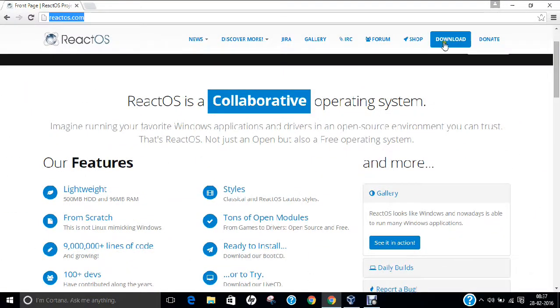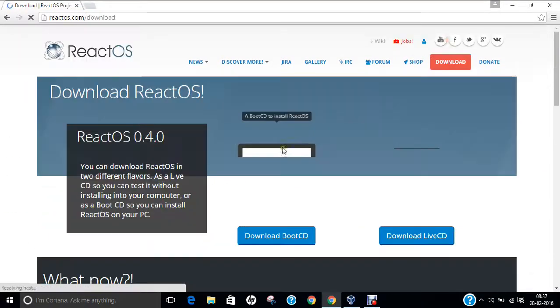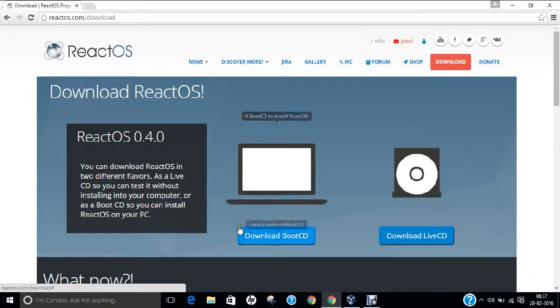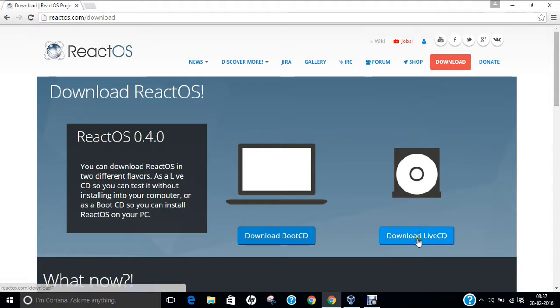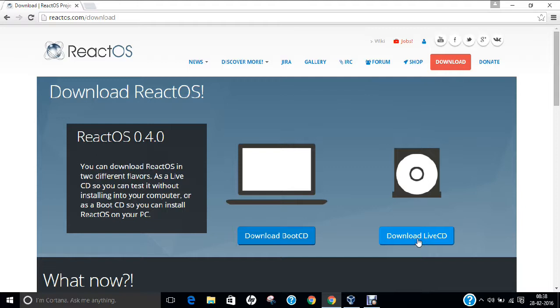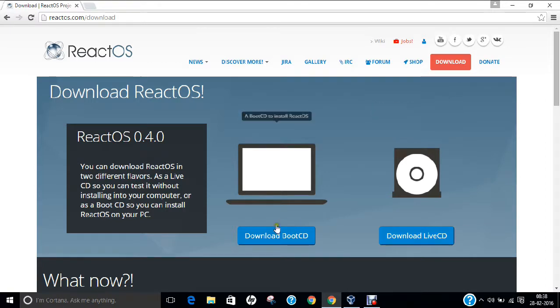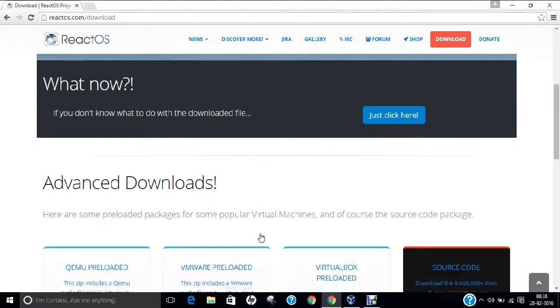If you click on the download link, there are two options available: boot CD and live CD. If you go with the live CD, you can open this and have some experience, but you will not be able to install the operating system on your VMware or VirtualBox. So I recommend to go with the boot CD, which will allow you to install React operating system on your PC.